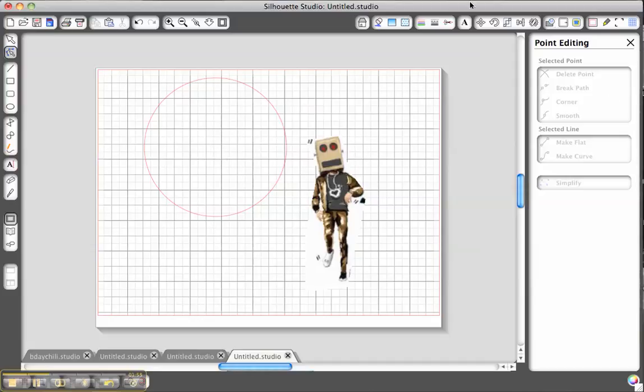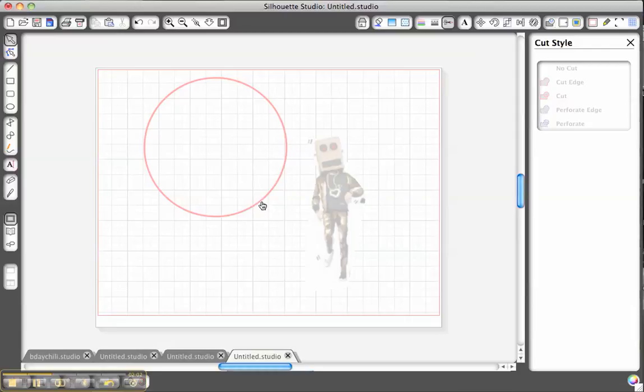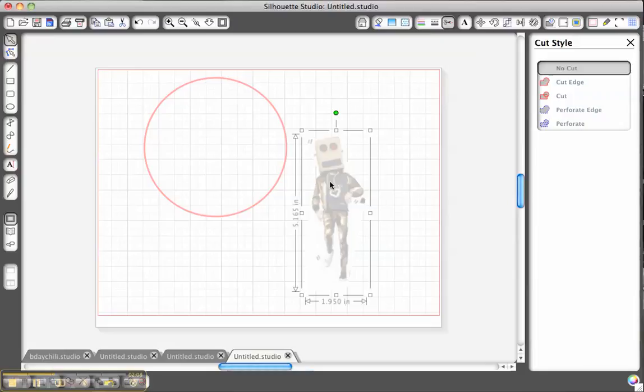So the next thing that you're going to want to do is make sure that you've cut those tools. So you're going to come over here to the scissors and around this particular line you're going to tell it to cut. Your other option is to perforate but we're not going to do that now. Similarly around this particular character we want to cut him too.